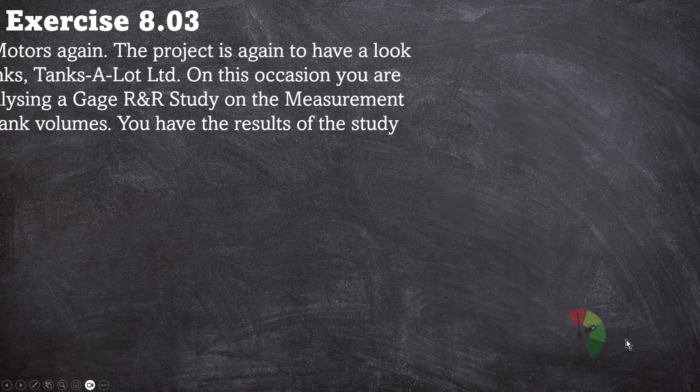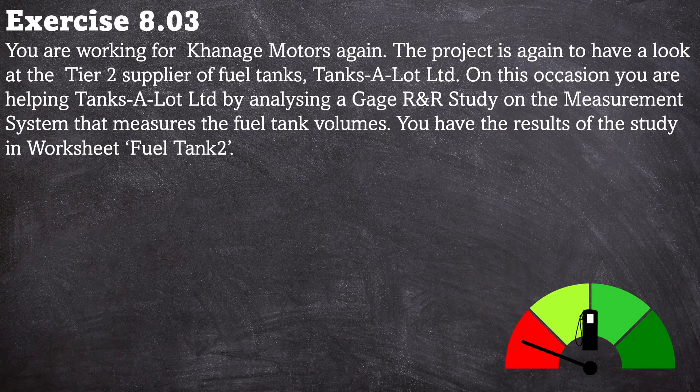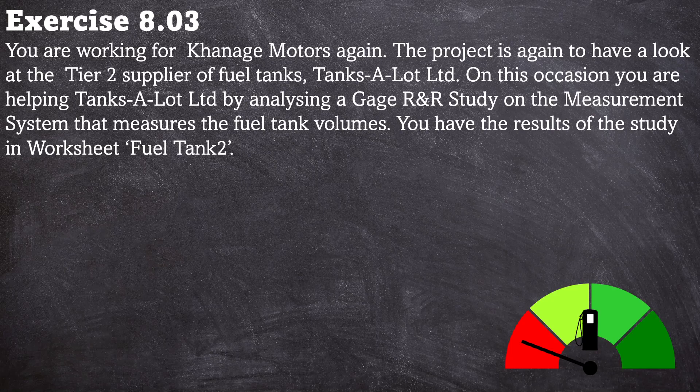The exercise scenario is as follows. You're working for Carnage Motors again. The project is again to have a look at the tier two supplier of fuel tanks called Tanks A Lot Limited. On this occasion you are helping Tanks A Lot Limited by analyzing a Gauge R&R study on the measurement system that measures the fuel tank volumes. You have the results of the study in worksheet Fuel Tank 2.